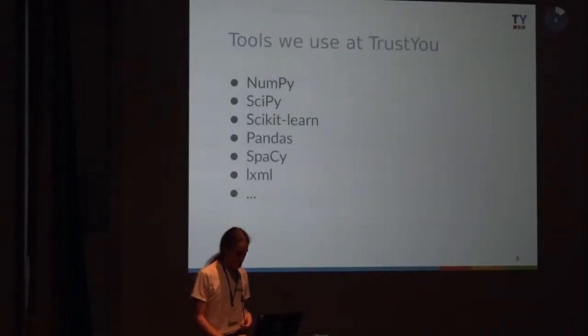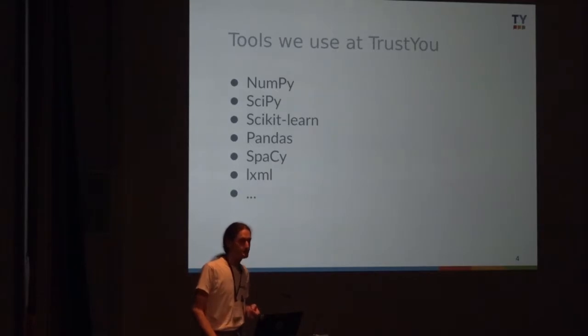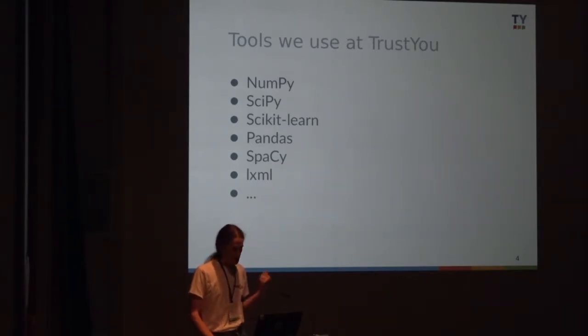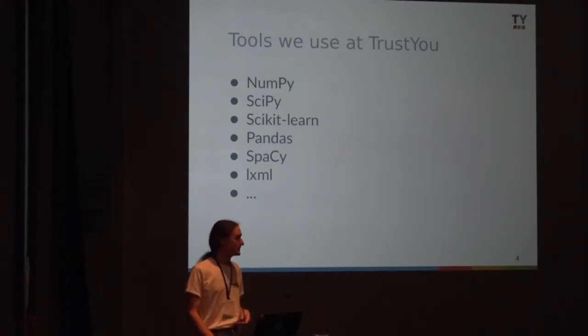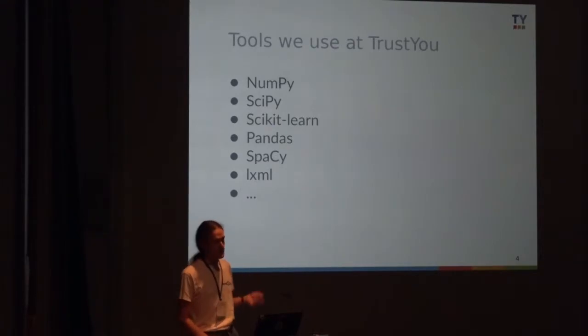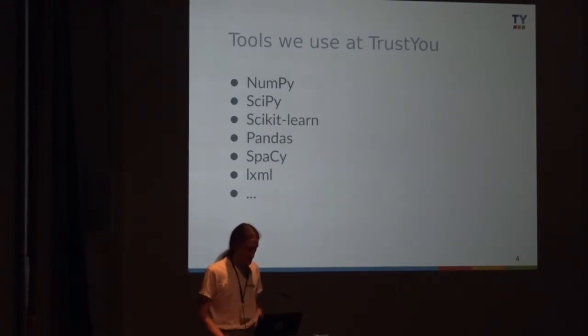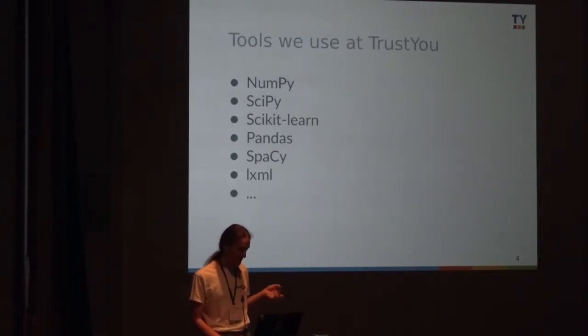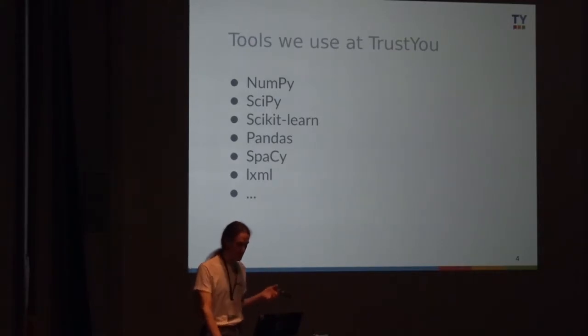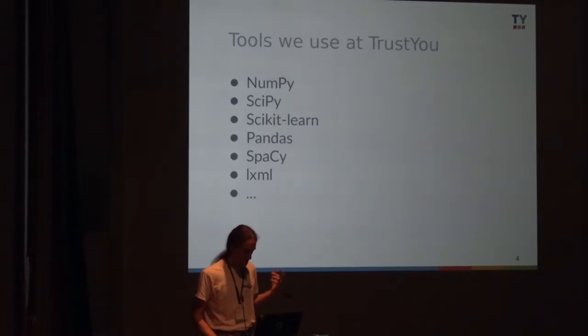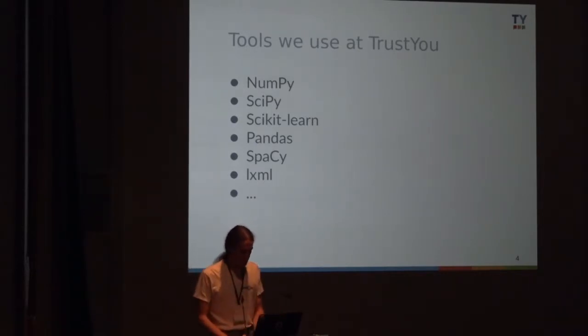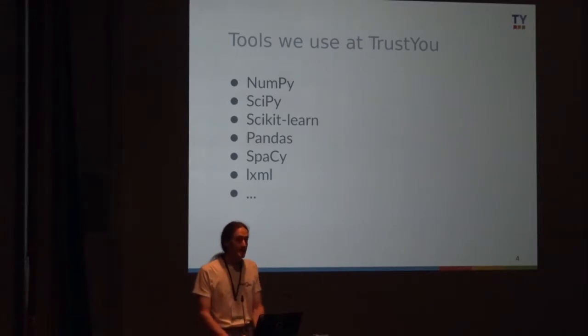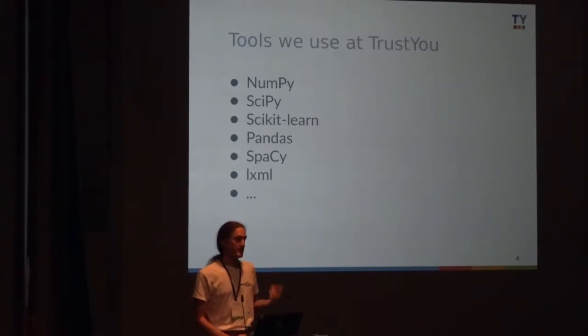In order to build these reports, we use a lot of tools. We're mostly Python-based. This is just a couple of tools we use. We use various tools, parallel processing like Spark, Hadoop. But most of the actual data analysis is done with tools like NumPy, SciPy, scikit-learn for machine learning on review data, Pandas for data analysis, Spacy for text analysis, LXML for scraping.